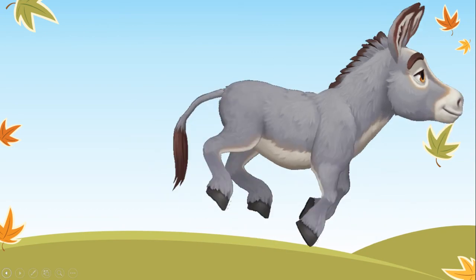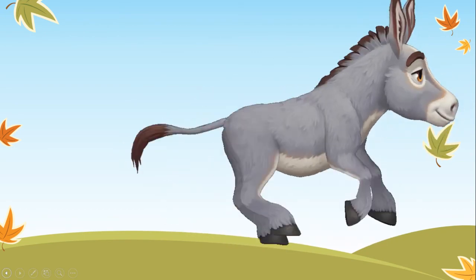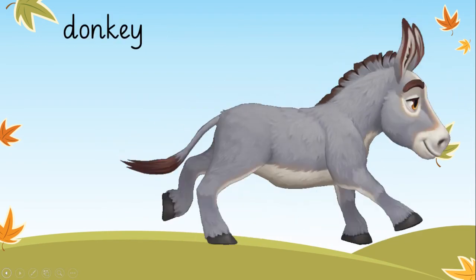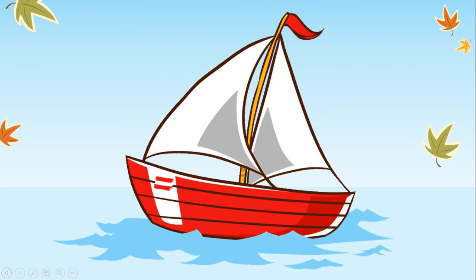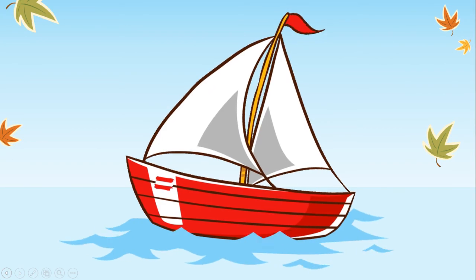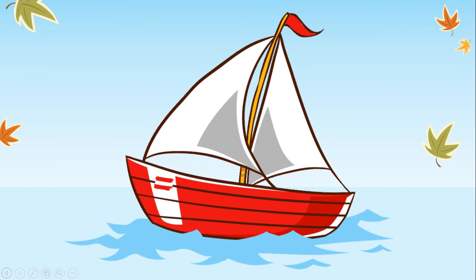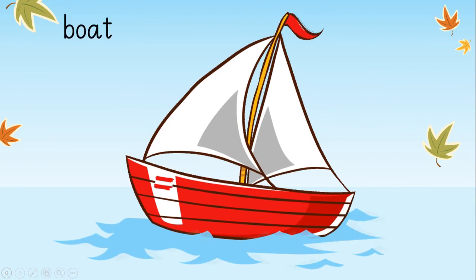Which animal is this? Yes! You're right! That's a donkey! Well done! Take a look now. What is that in the water? Yes! That's a boat! Very well done!